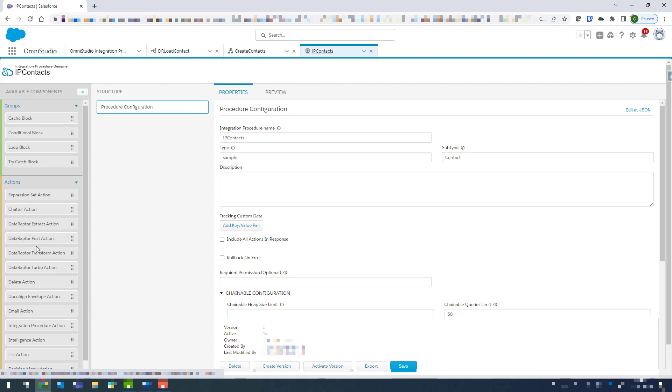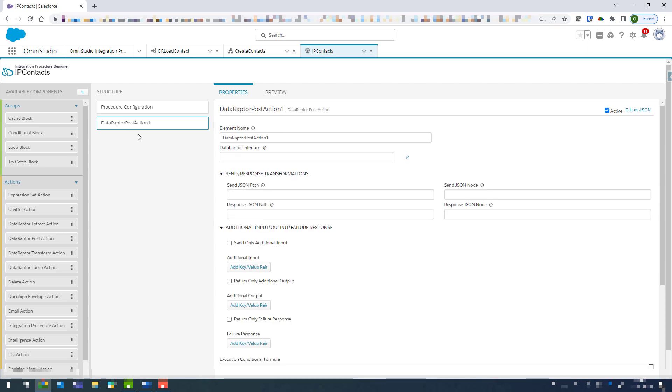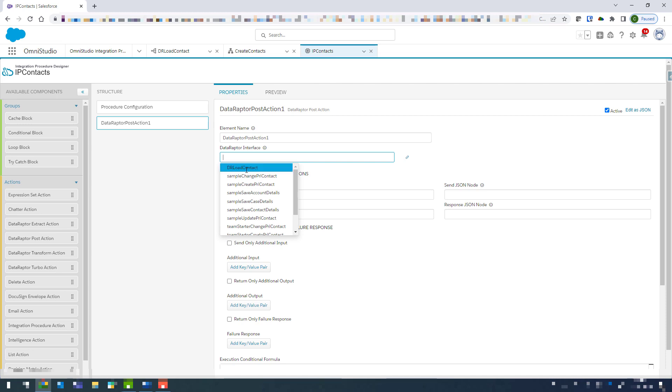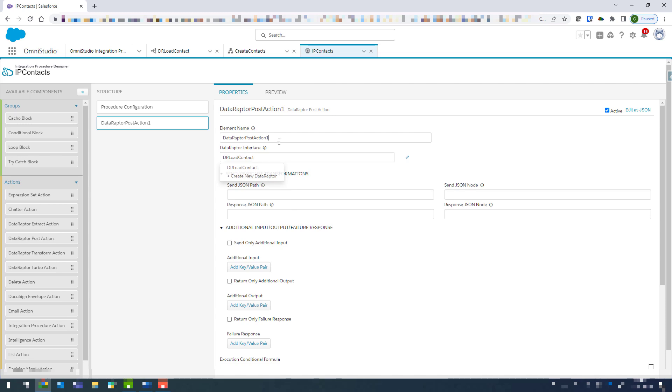So for this really simple one all I'm going to do is come into the actions and we're going to find the post action here. So we're just going to click that and drag it in. And then we're going to select our data raptor interface. So just clicking on there we've got our load contact data raptor there, and I'm just going to copy that name and give the element name the same name.